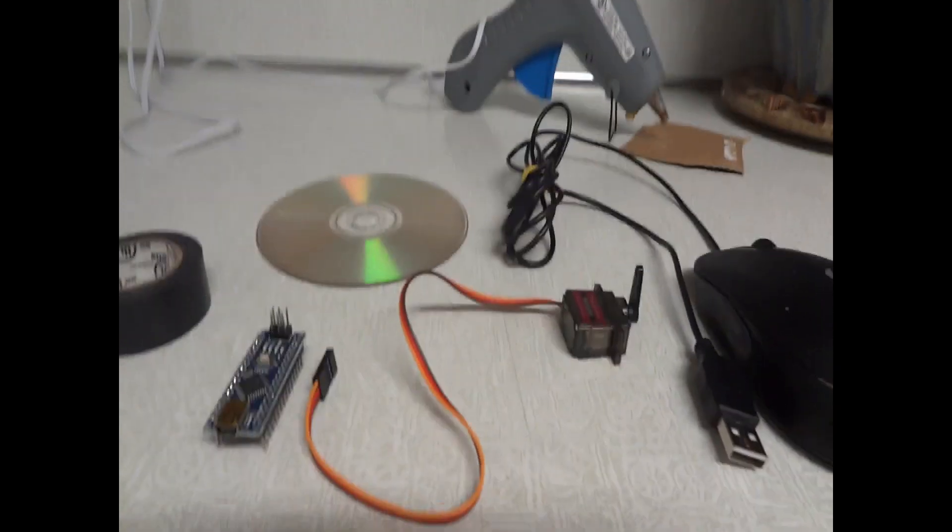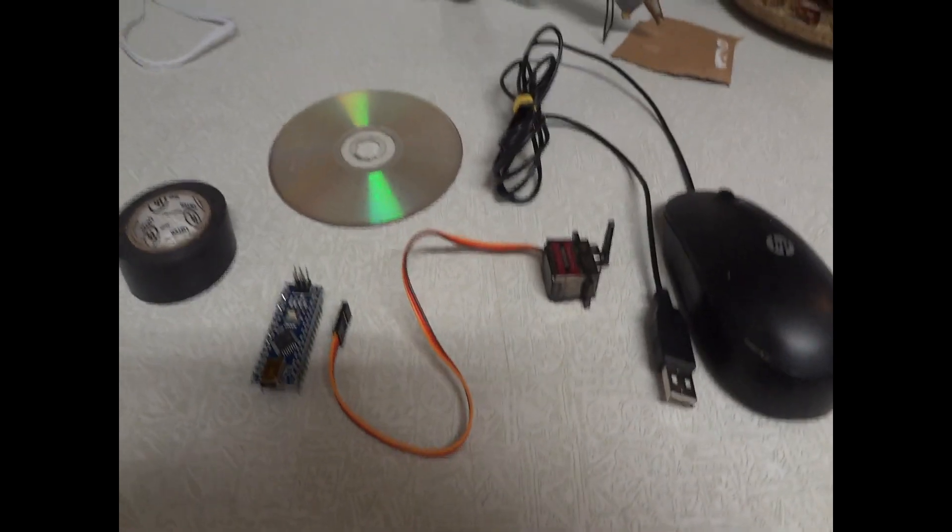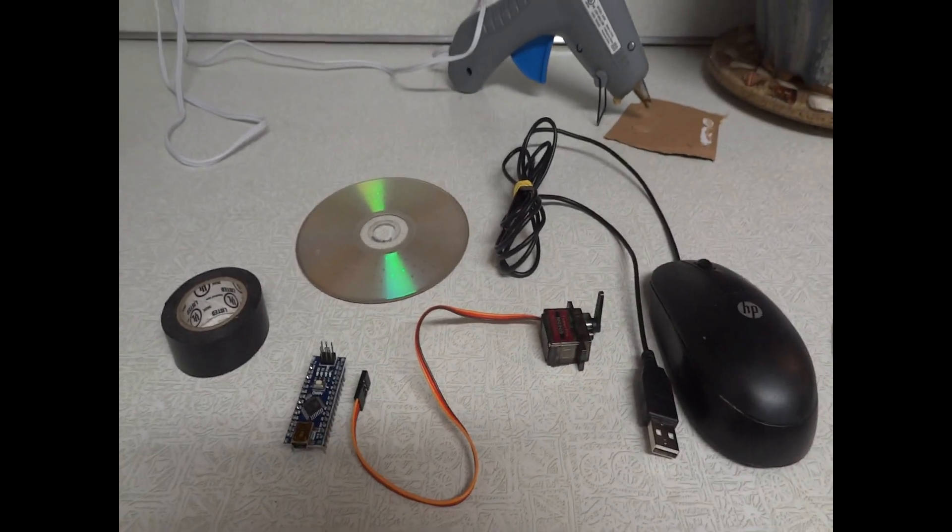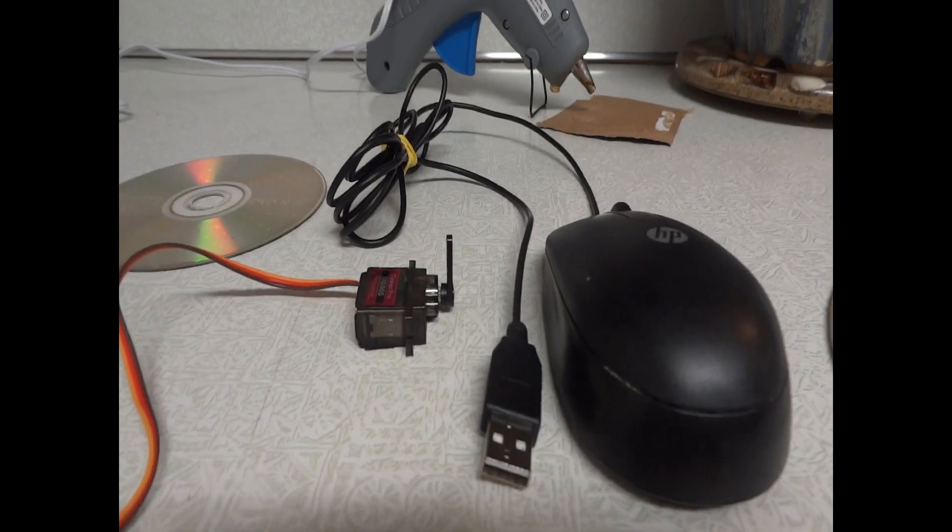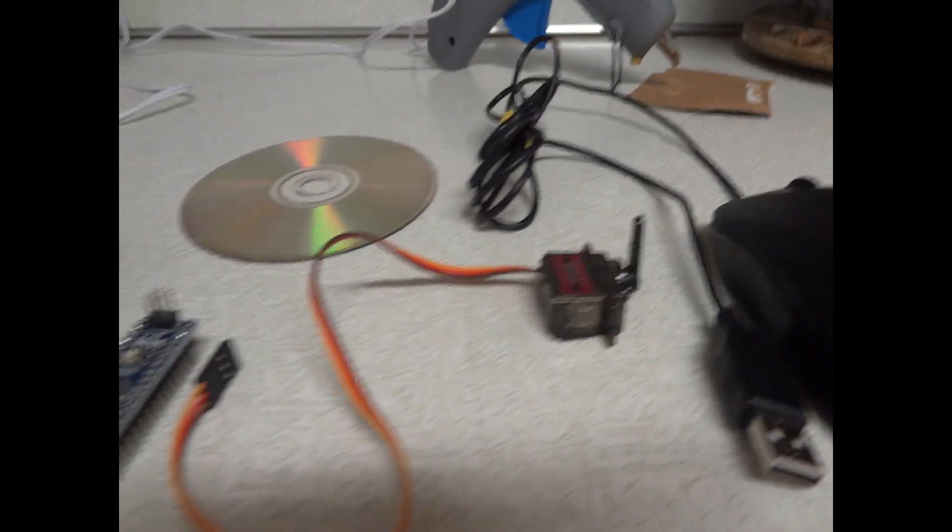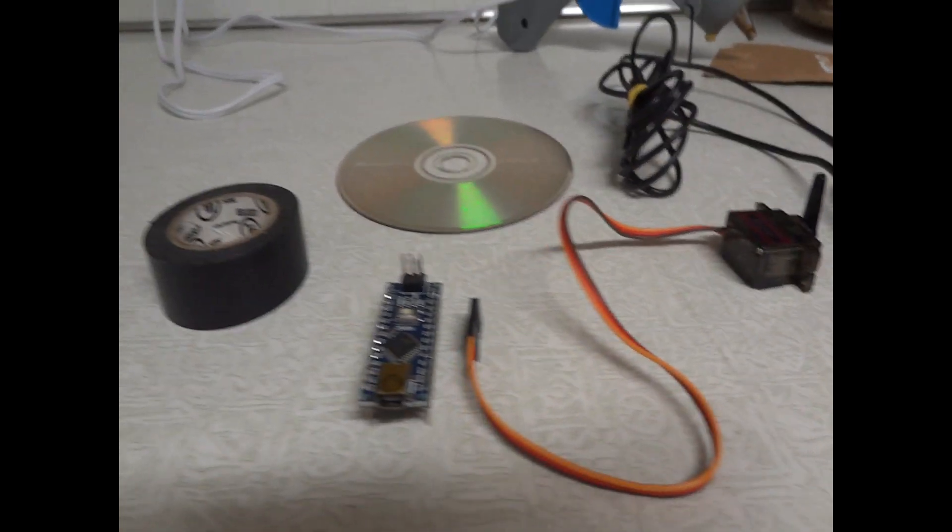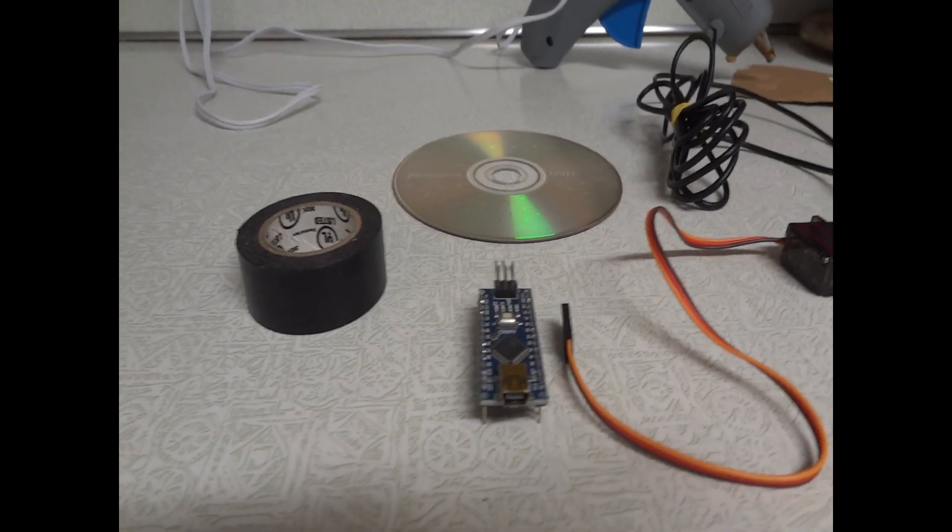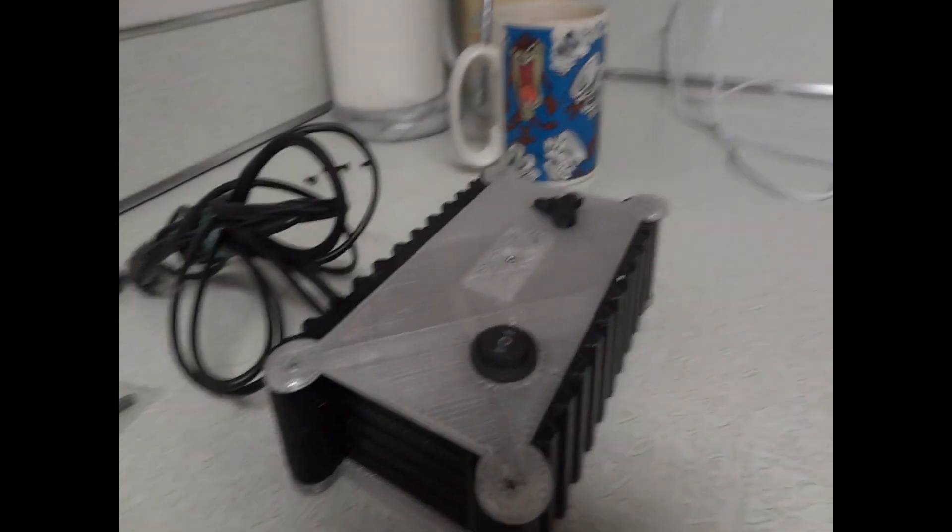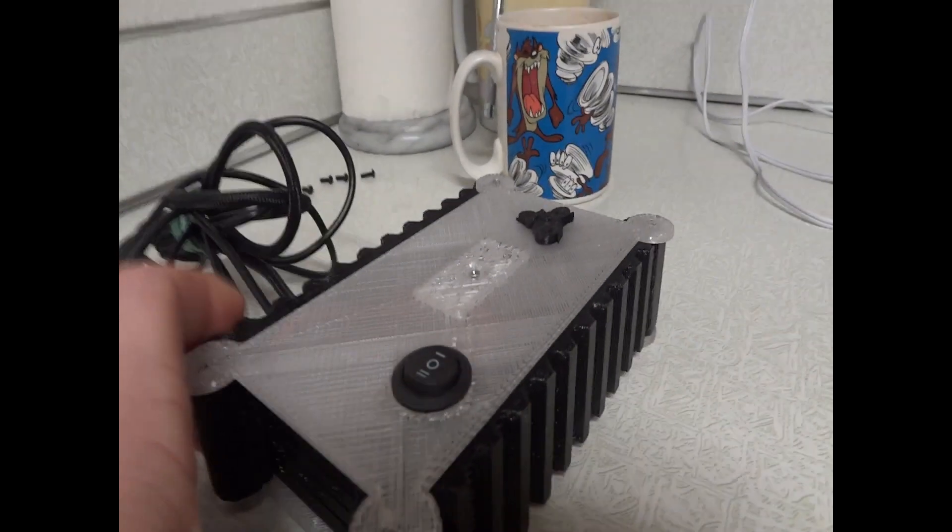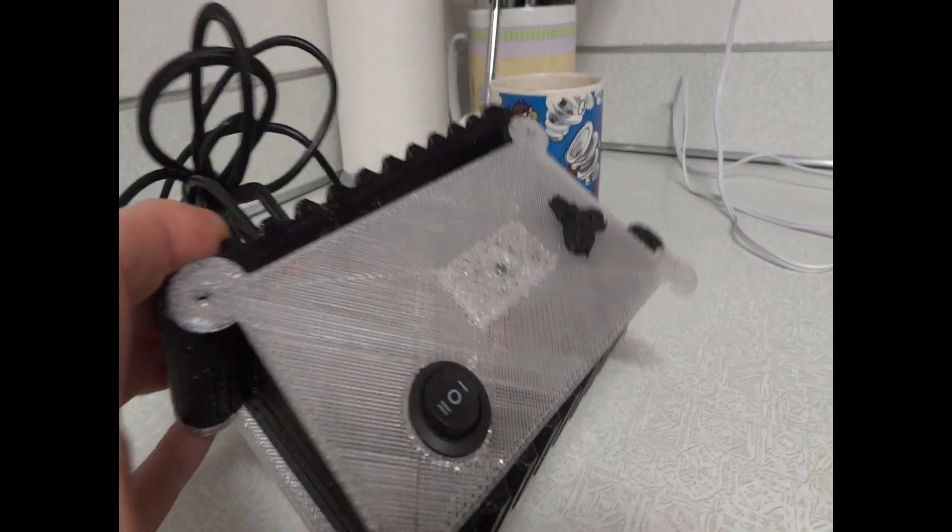Hey everybody, Mr. PF here again. I had a lot of requests on how to build one of my PC auto clicker boxes. So today I'm going to show you how to build one of the 2-speed auto clicker boxes, like the one that I'm showing you here.